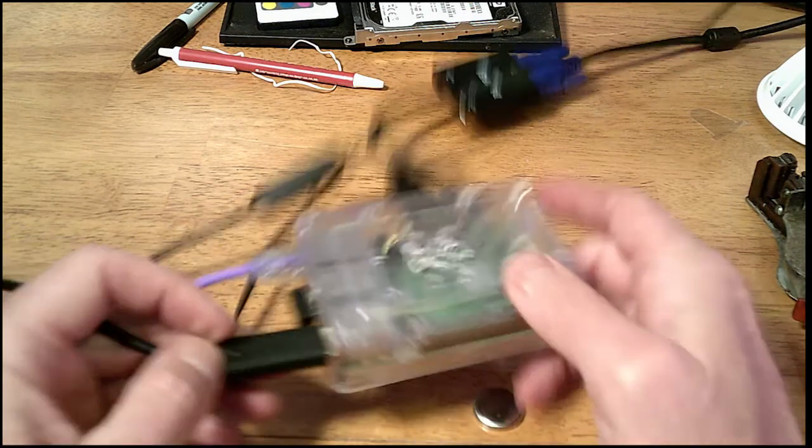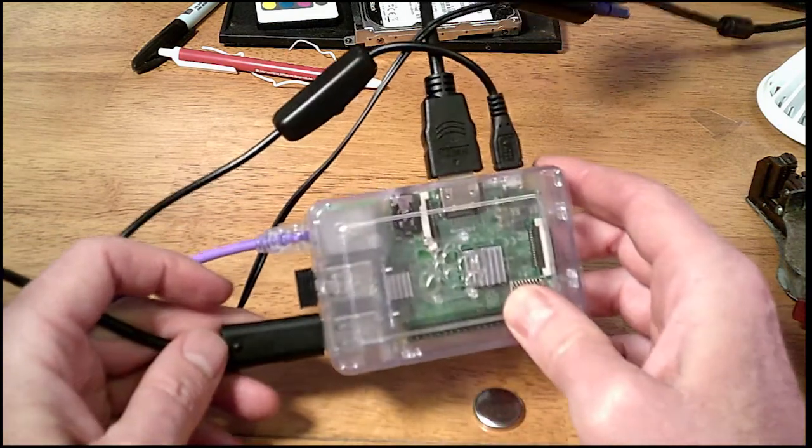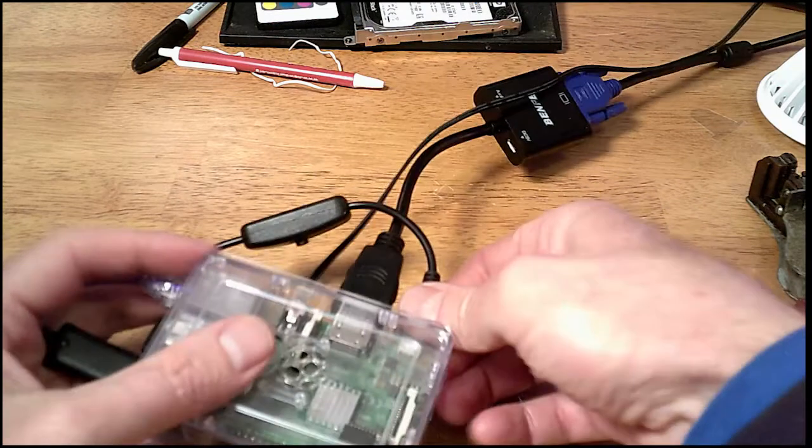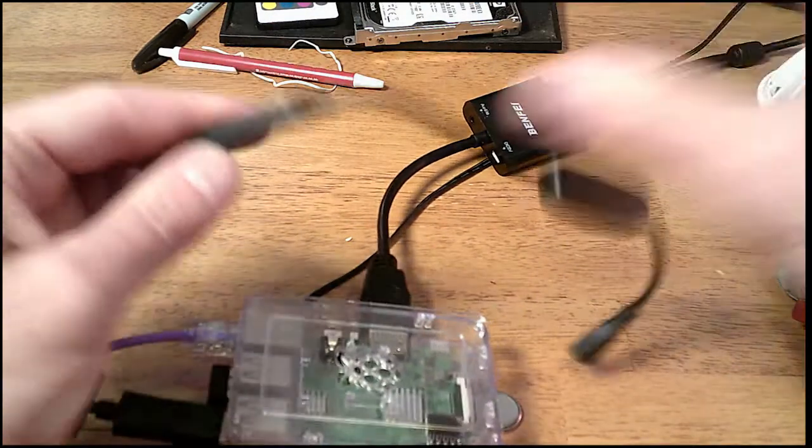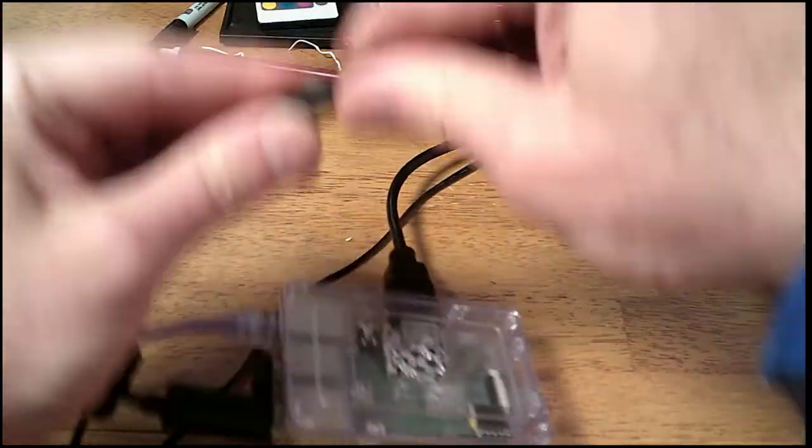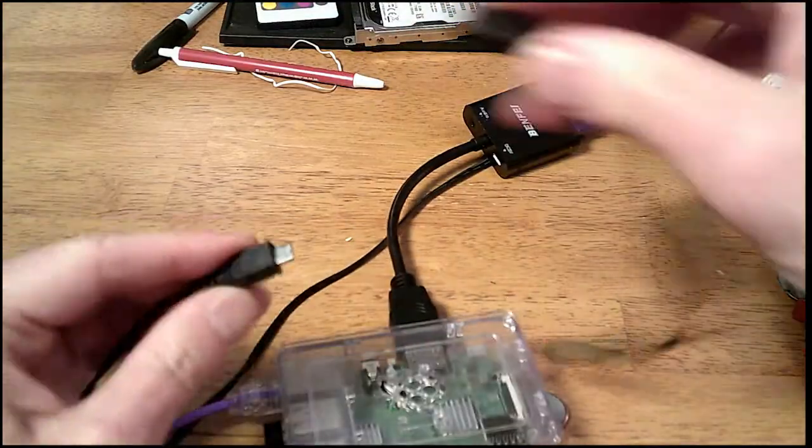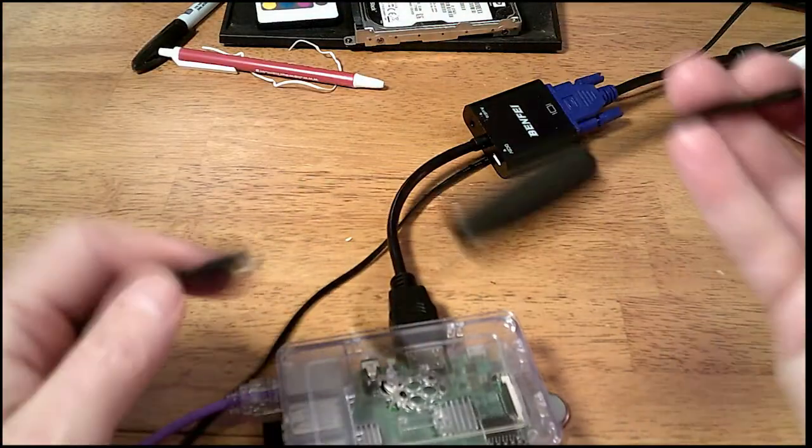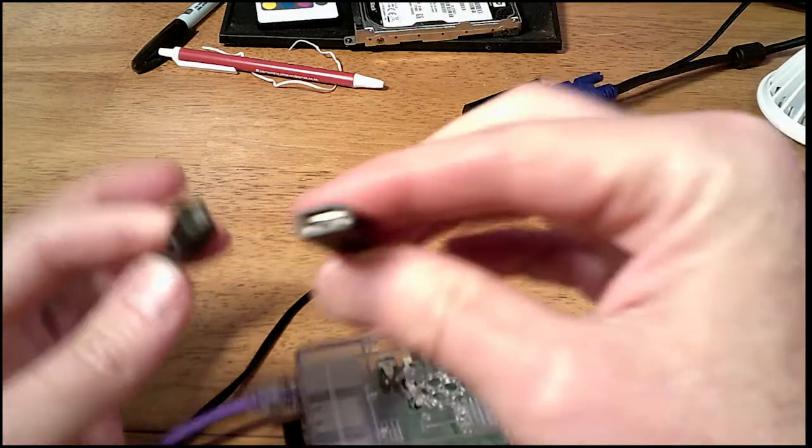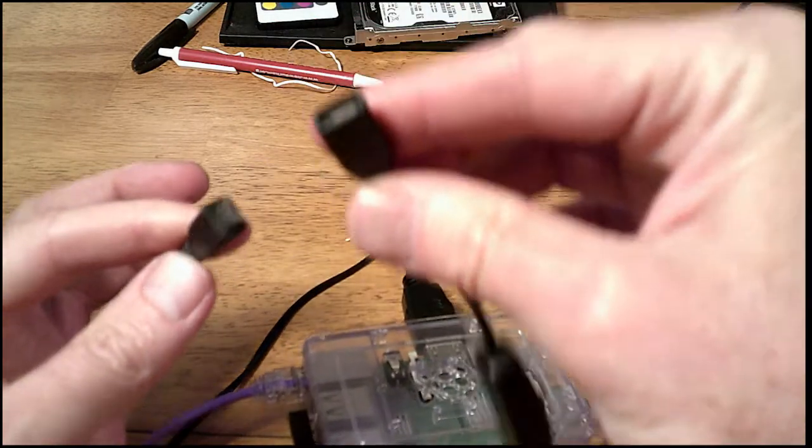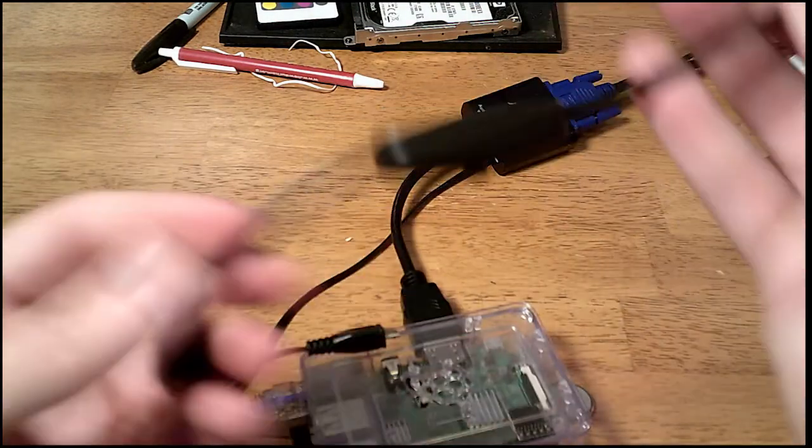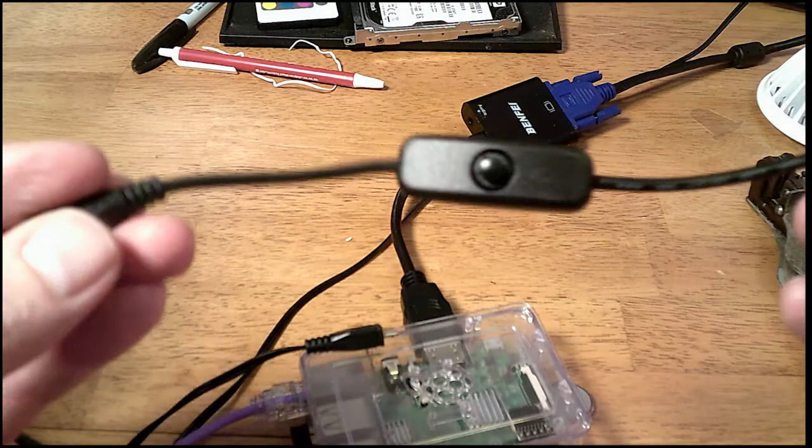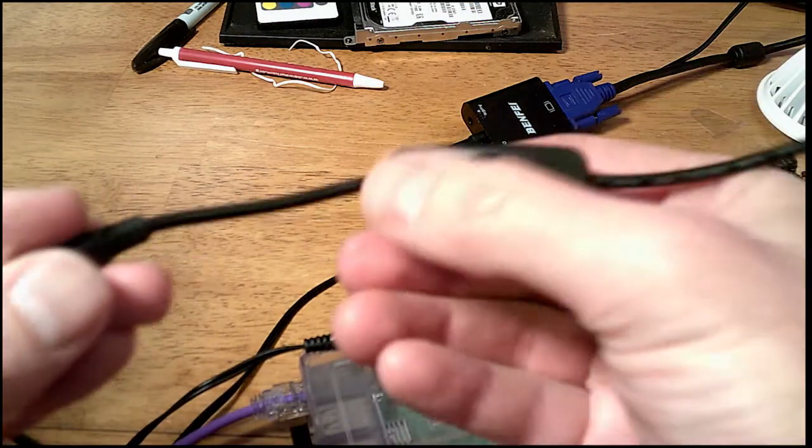What this does is it's just a little pigtail that's got a male to female end. So you take your power supply and this has a little button on it.